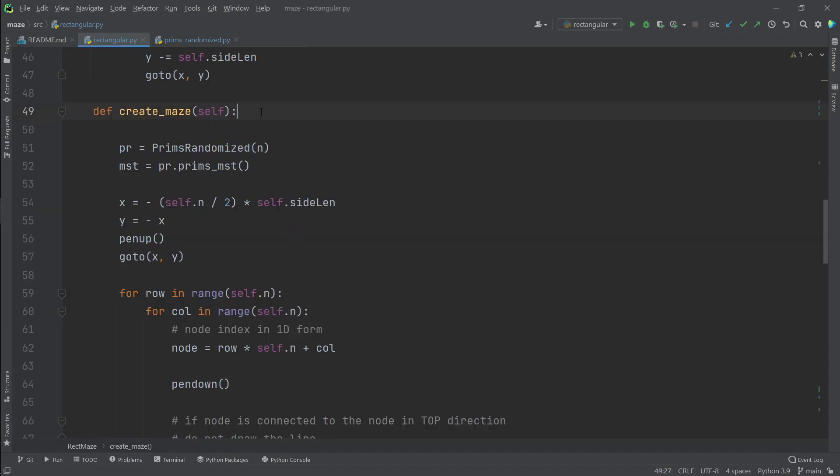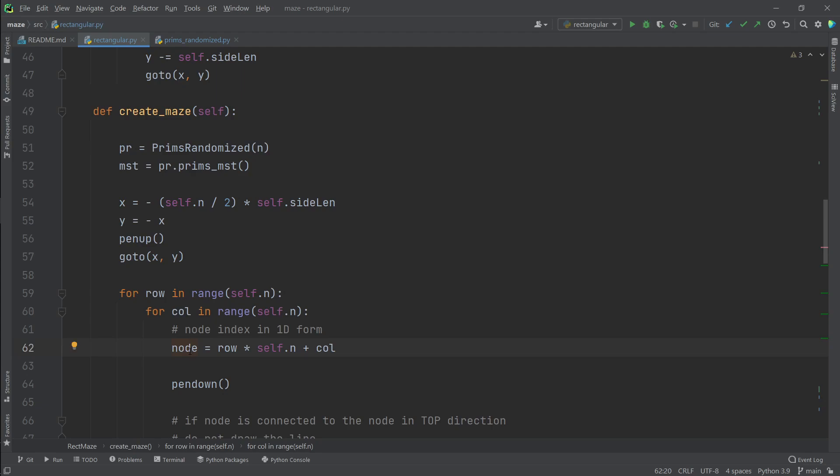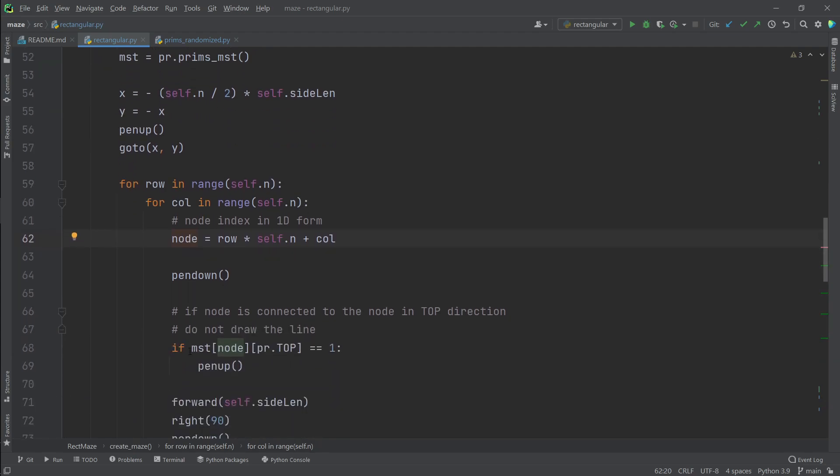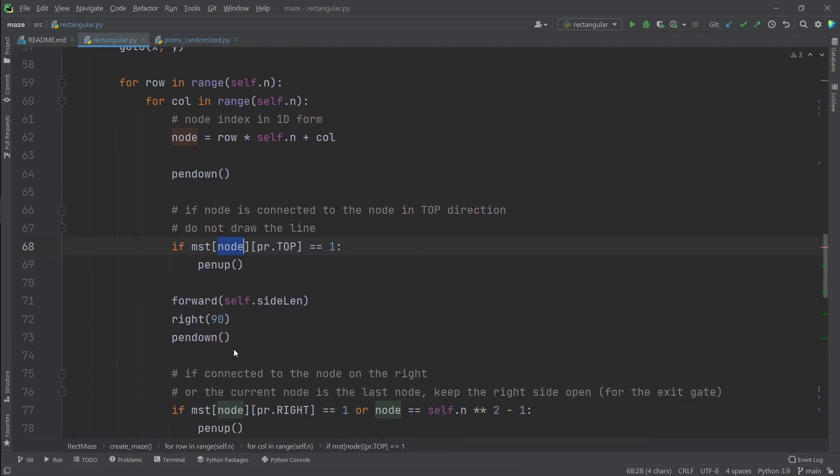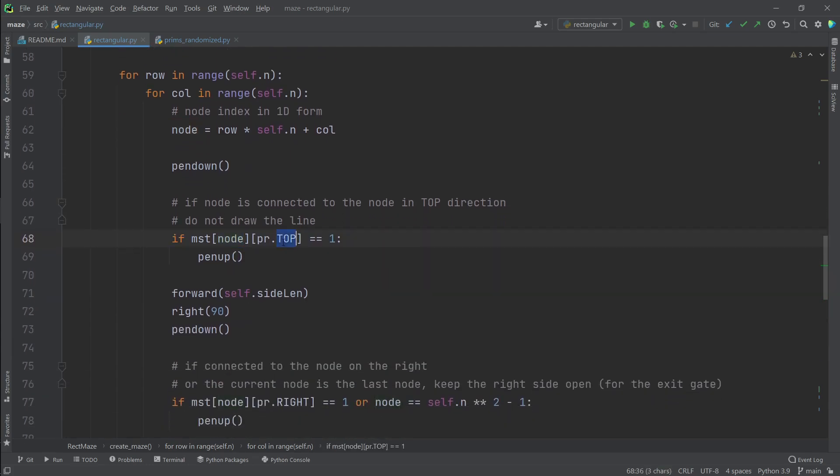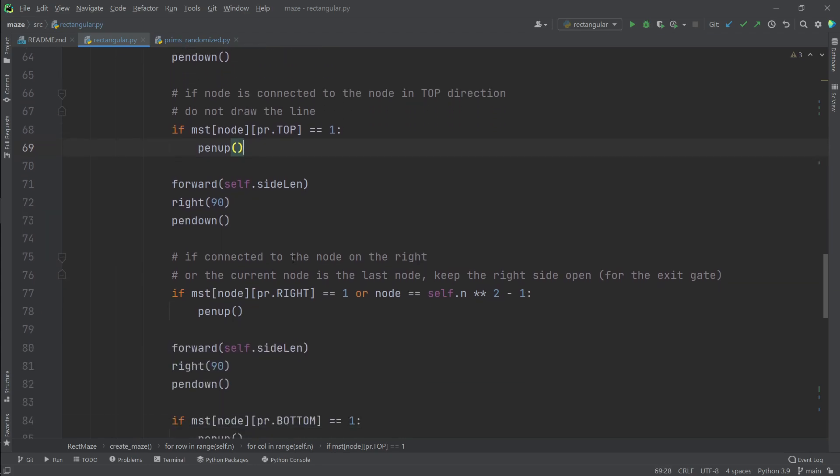Now we have a pretty good grid and you can guess that if we remove certain lines it will look like a maze. Our create maze method extends our create grid method. Here we first create our minimum spanning tree for a graph with side length of n and we convert the 2d coordinates of our square in the grid to corresponding 1d index in minimum spanning tree. Then we check whether this node has a connection in top direction. If so, we don't want to draw the line between this node and the top node. So we pick the pen up. We do the same for all the directions.